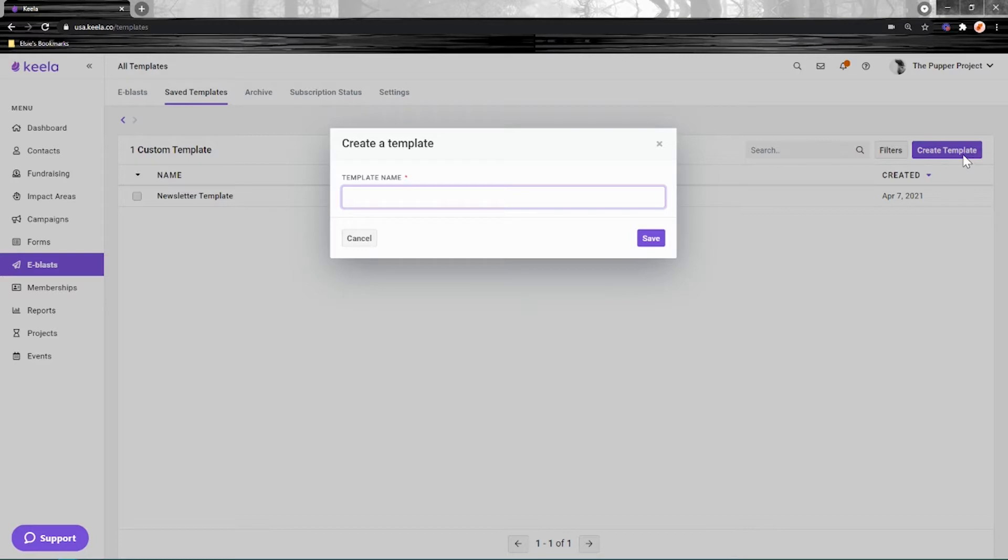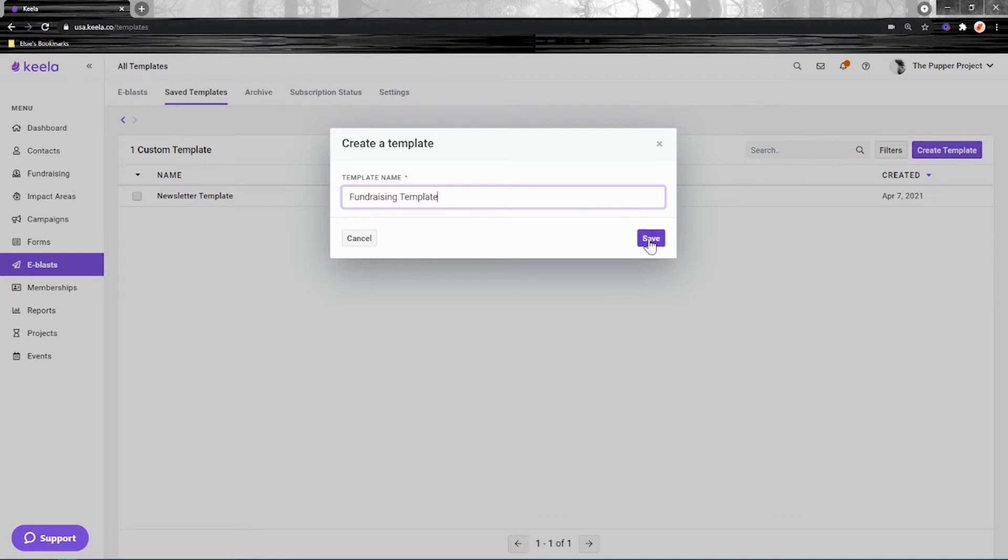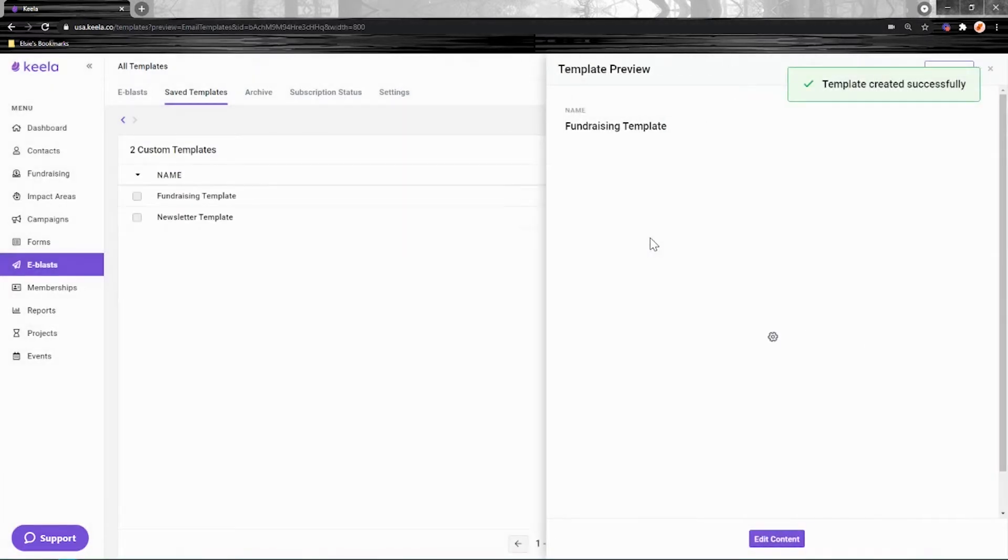Click on save templates and create template here. You might like to create a template for each communication type that you do. So maybe you'll have one for newsletters, one for volunteer reach outs, whatever you like. Or you might just have one that you use for everything, but I'm going to have a couple. This one's going to be my fundraising template.